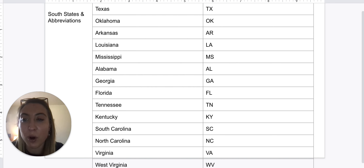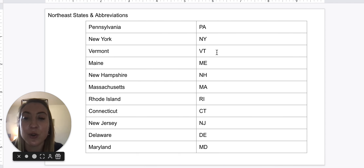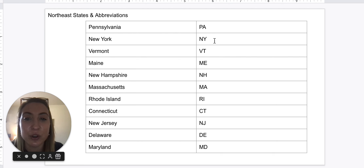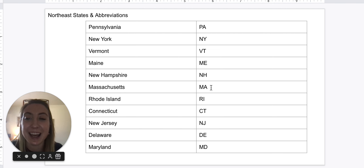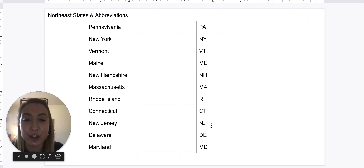So we have one more part to go over, which is our northeast states. We have Pennsylvania: PA. New York: NY. Vermont: VT. Maine: ME. New Hampshire: NH. Massachusetts: MA. Rhode Island: RI. Connecticut: CT. New Jersey: NJ. Delaware: DE. And Maryland: MD.